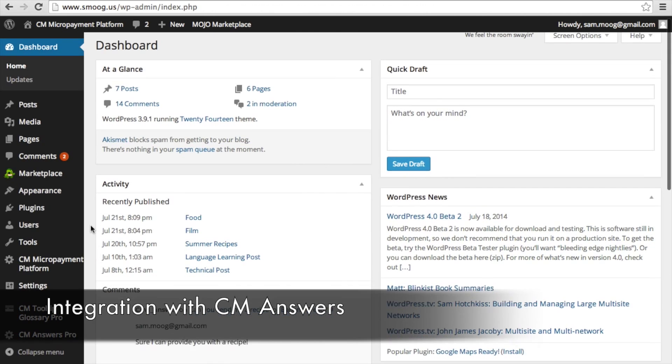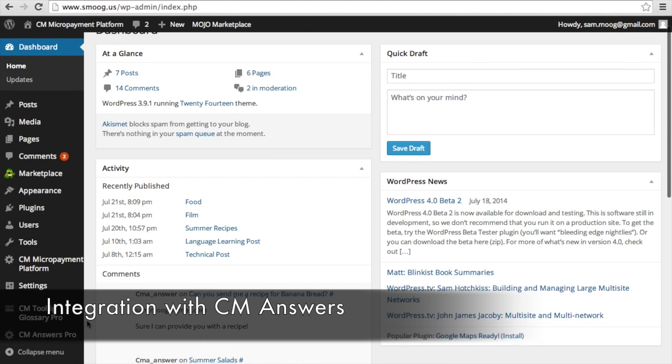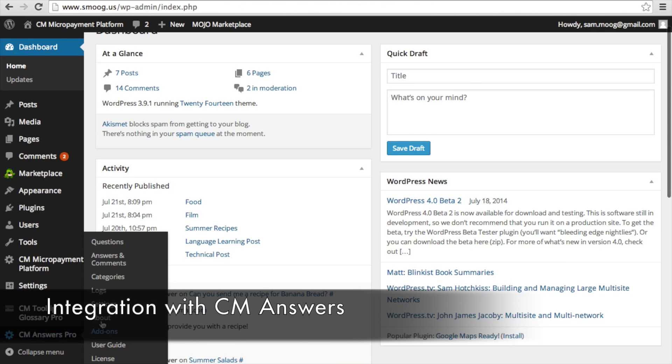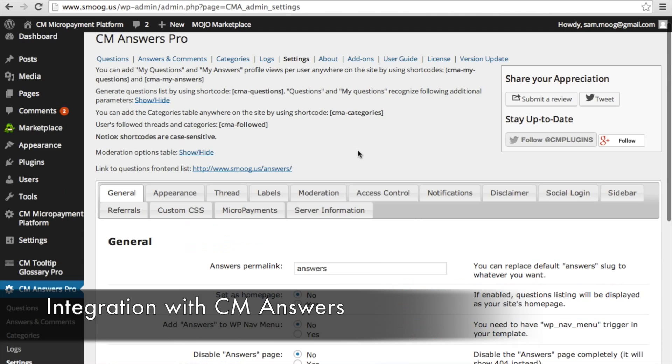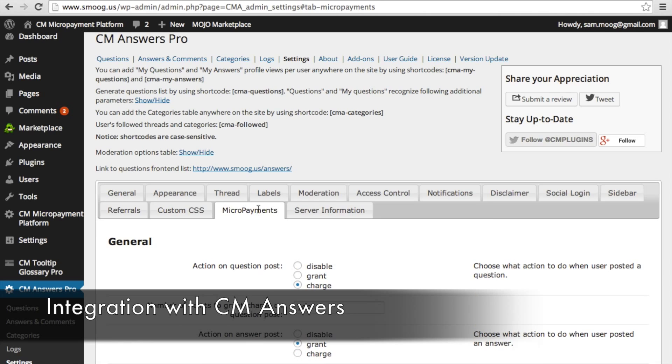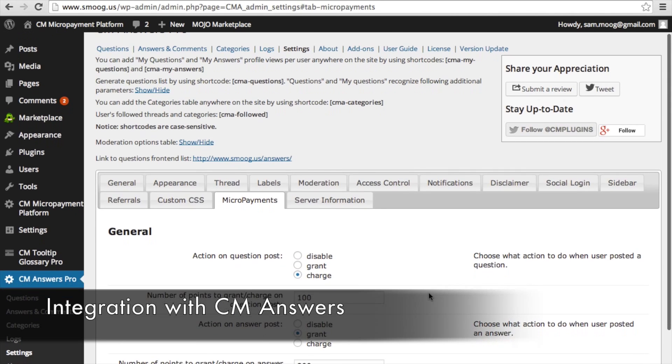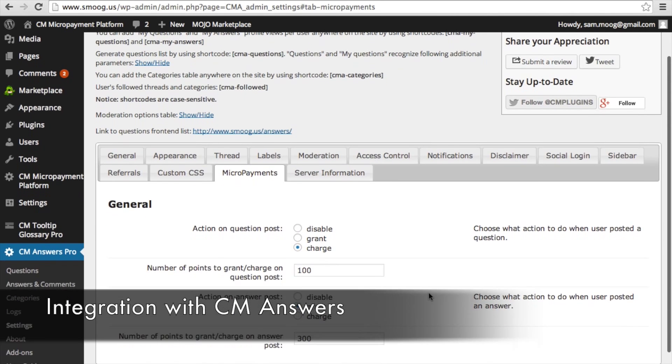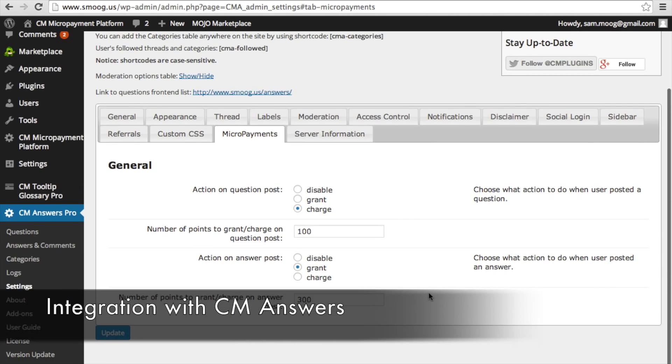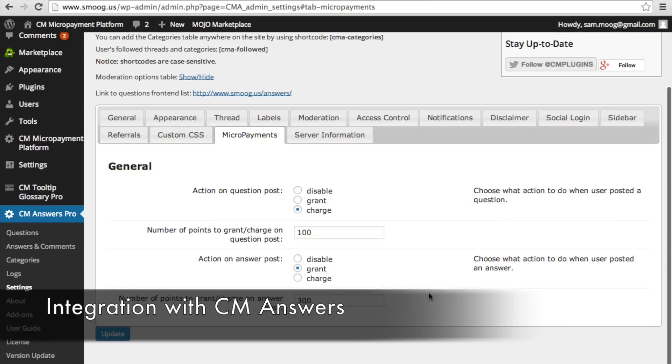The micropayment platform integrates very easily with CM Answers. So if we go into our general settings in CM Answers, you'll see this micropayments tab appear after having activated the plugin. And as you can see...